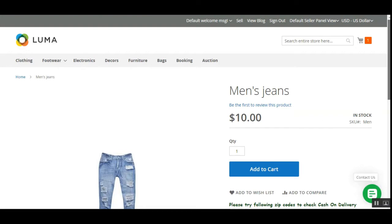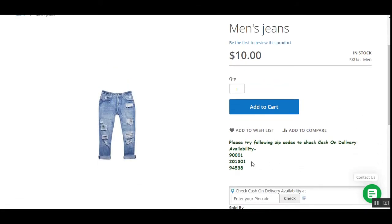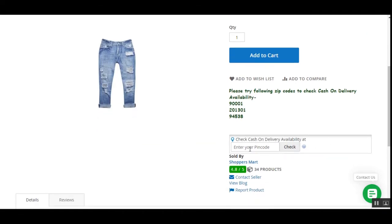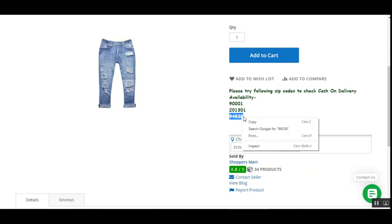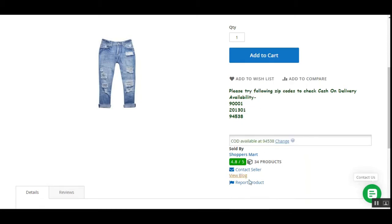Right now we're at the Magento 2 Multi-Vendor Marketplace web store front end on the product page. You can see the section 'Check Cash on Delivery Availability' where customers can enter their zip code to check COD availability for the particular product. I'll enter a zip code and tap the Check button — cash on delivery is available at zip code 94538.